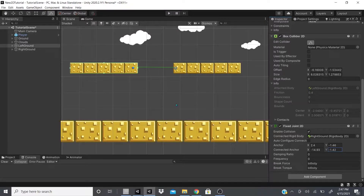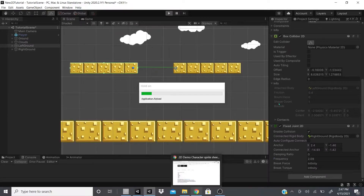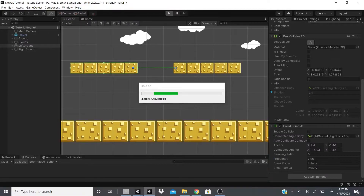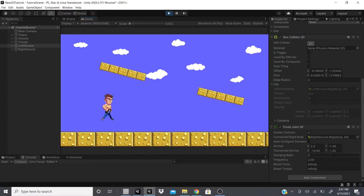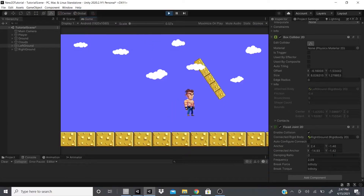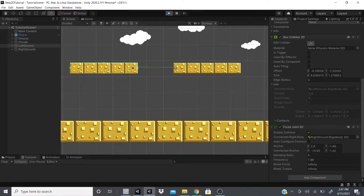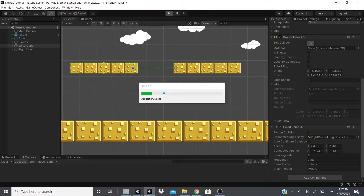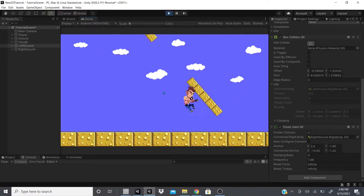There's also Frequency, which controls rotation — how frequently the object rotates when you jump on it. I'll set it to two to demonstrate. When I hit play they wobble around because of the frequency. Moving them, you can see the wobbles. Increasing the frequency produces more of a wobble effect.